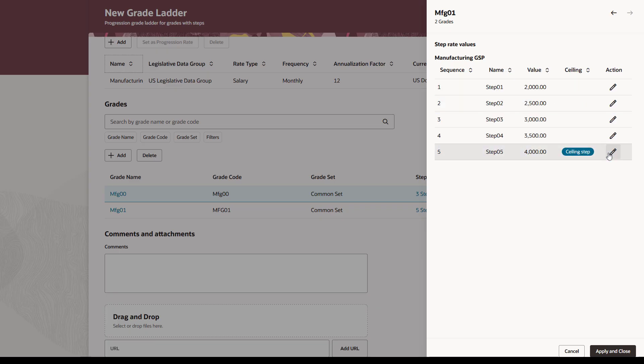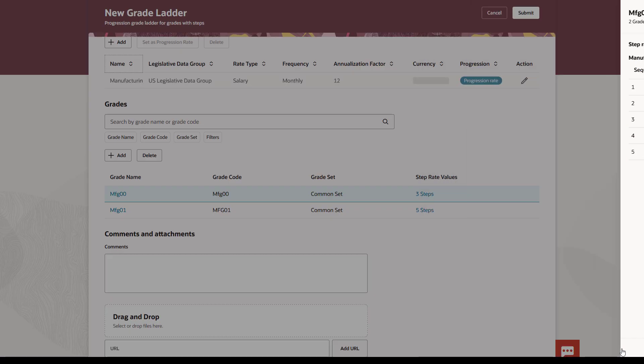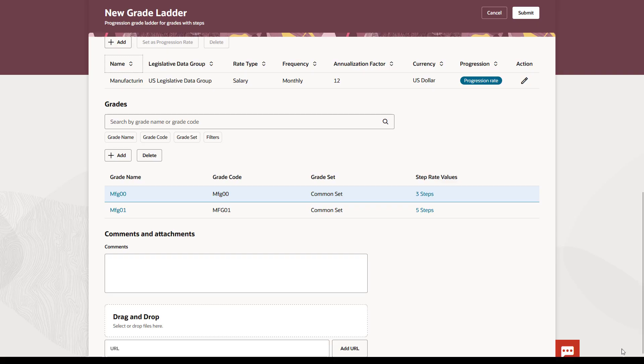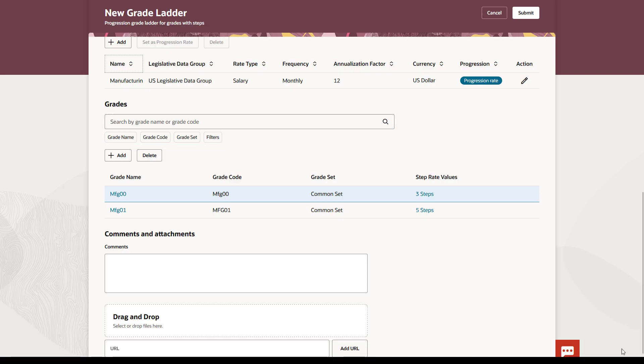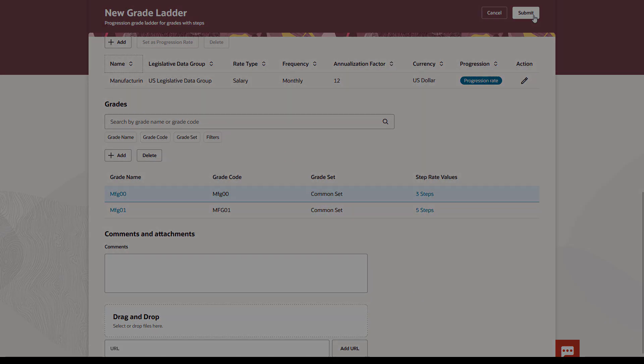After you've entered all your rates, click Apply and Close. If you have a long list of grades, you can use the search field and filters to find a grade you've already added. After you've entered all your rate values, click Submit. Thanks for watching.